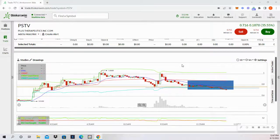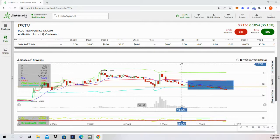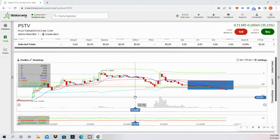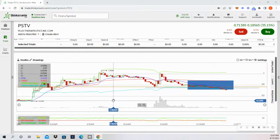Hi everyone, I hope everyone's having a great day. In this video, I'm going to be breaking down PSTV and basically how I decided not to trade it and exactly why I didn't choose to enter a day trade in this stock.